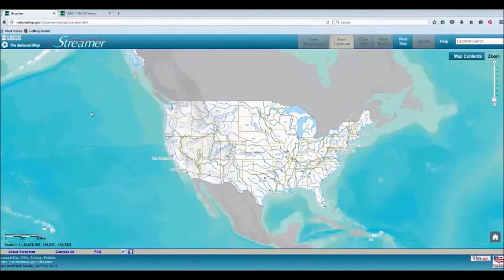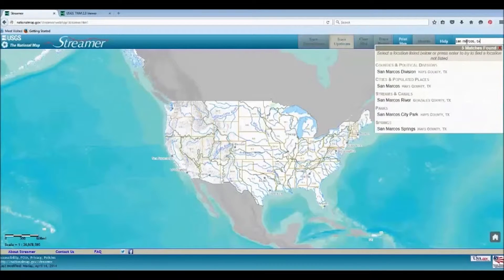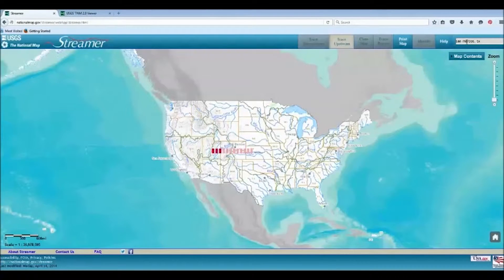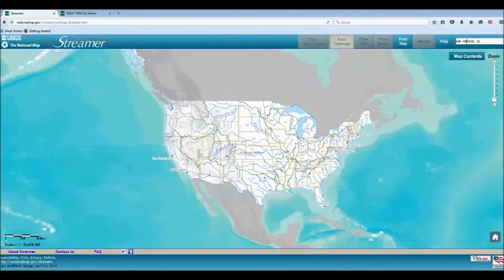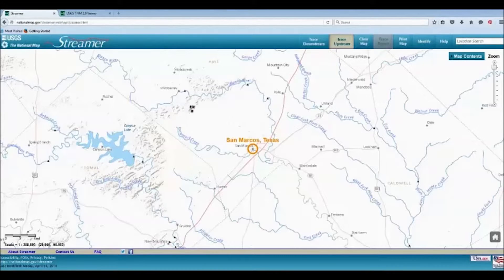We can choose to zoom in using the scroller or to search for a particular location. Once we have zoomed in, we will see more detail. You can see here that the background is a terrain base map, which allows you to view the topography of the region.